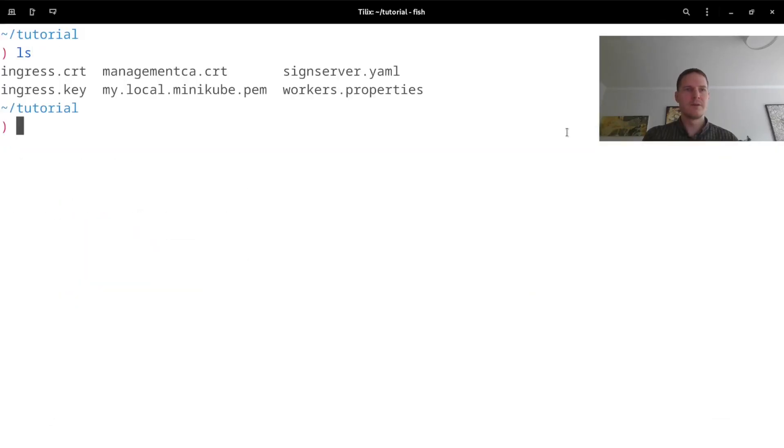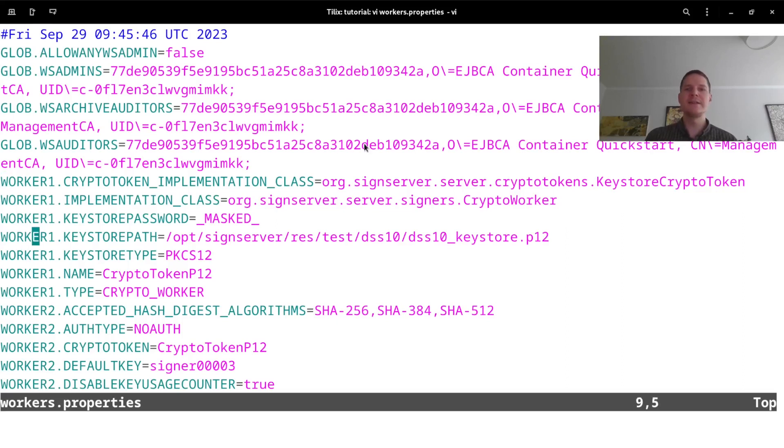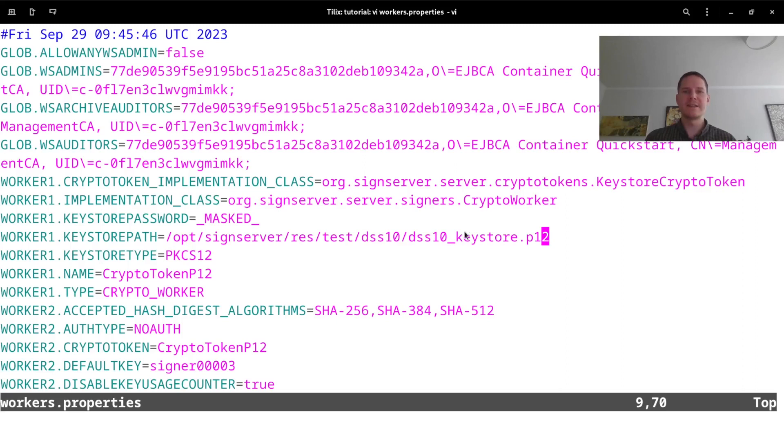So I now have a file here called workers.properties that I can open and modify. The first thing here is that the keystore containing signer keys and certificates is configured to use this bundled DSS10 keystore that comes with SignServer. Instead, I want to use a keystore that I create.